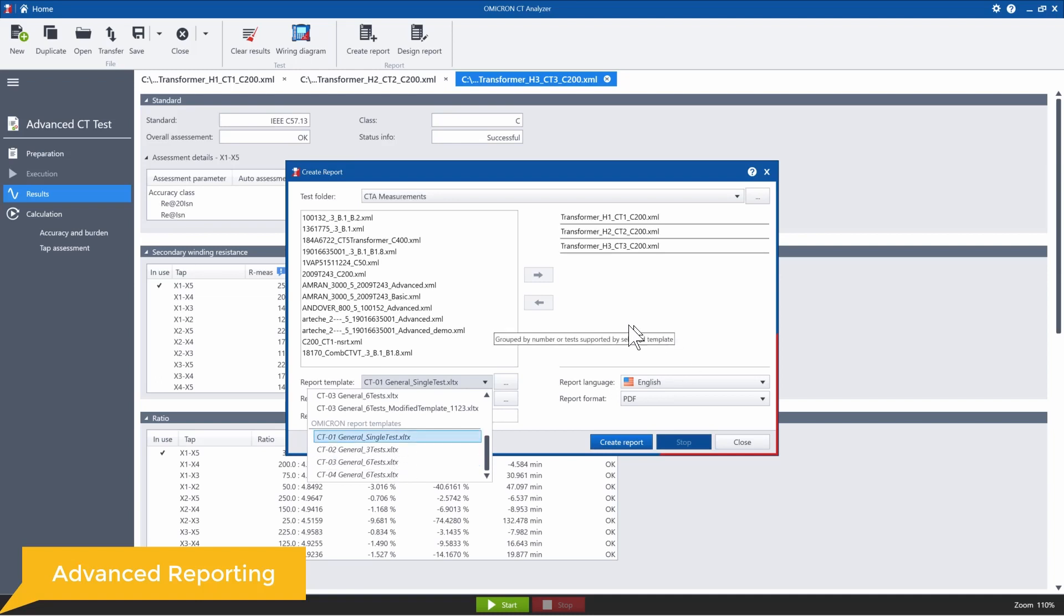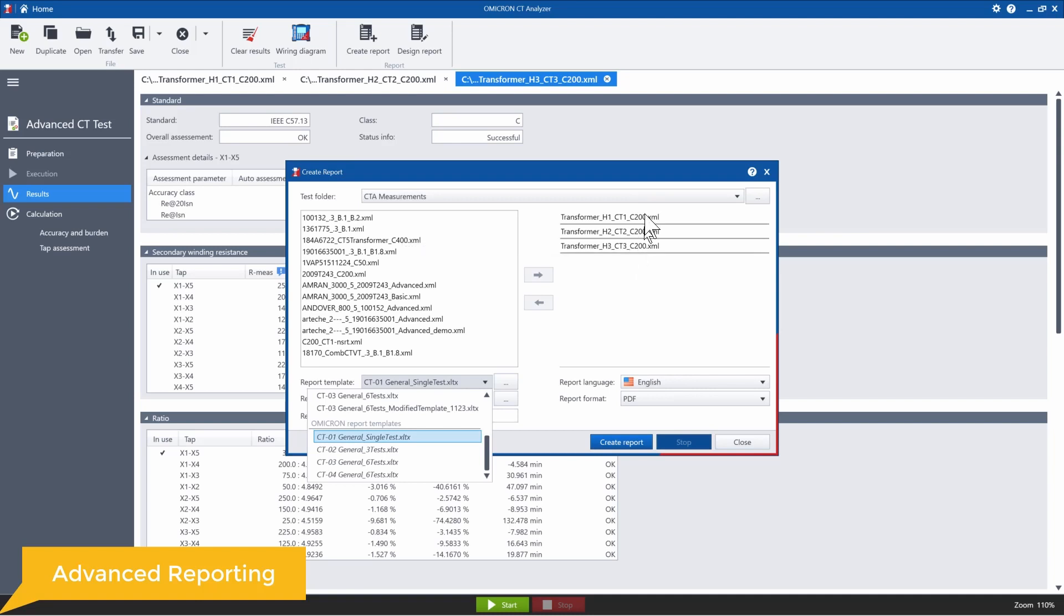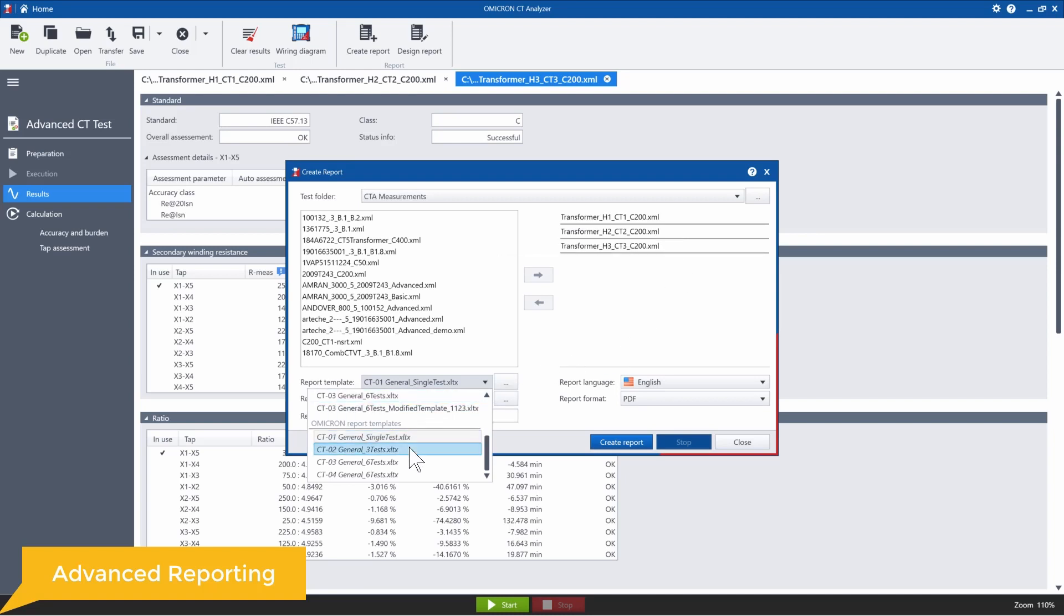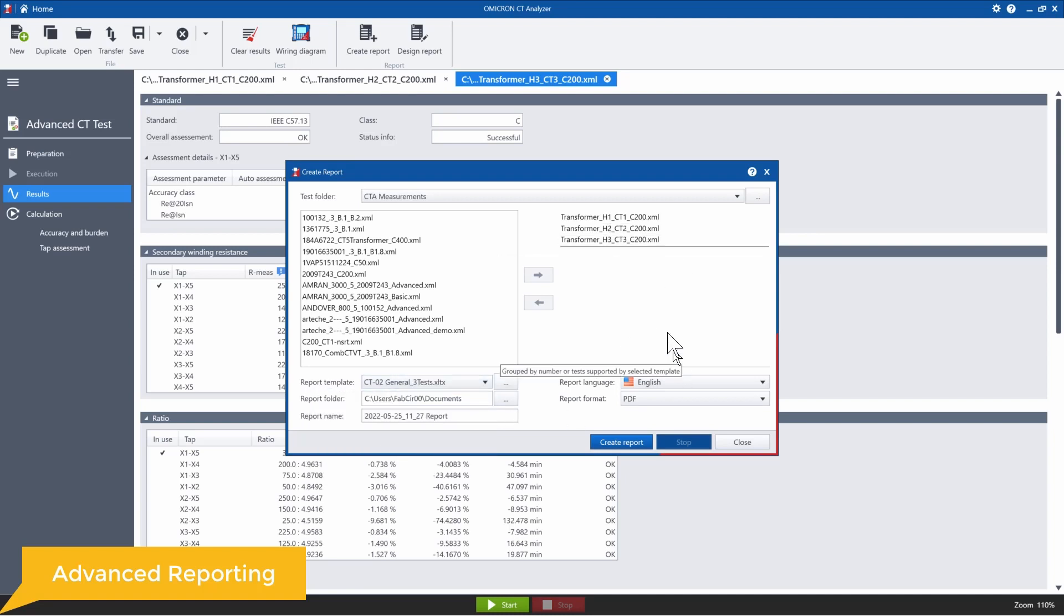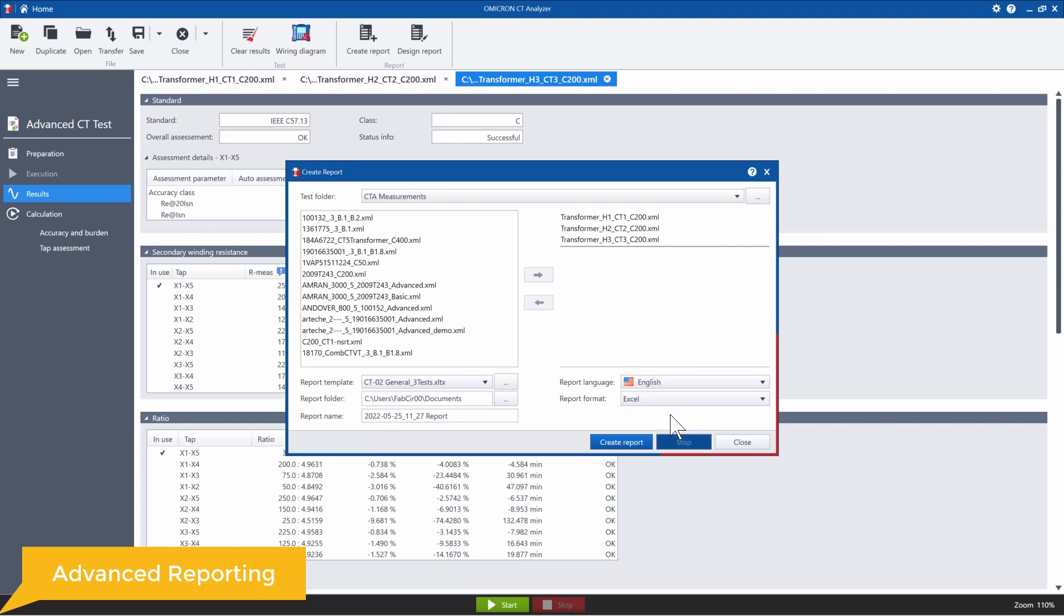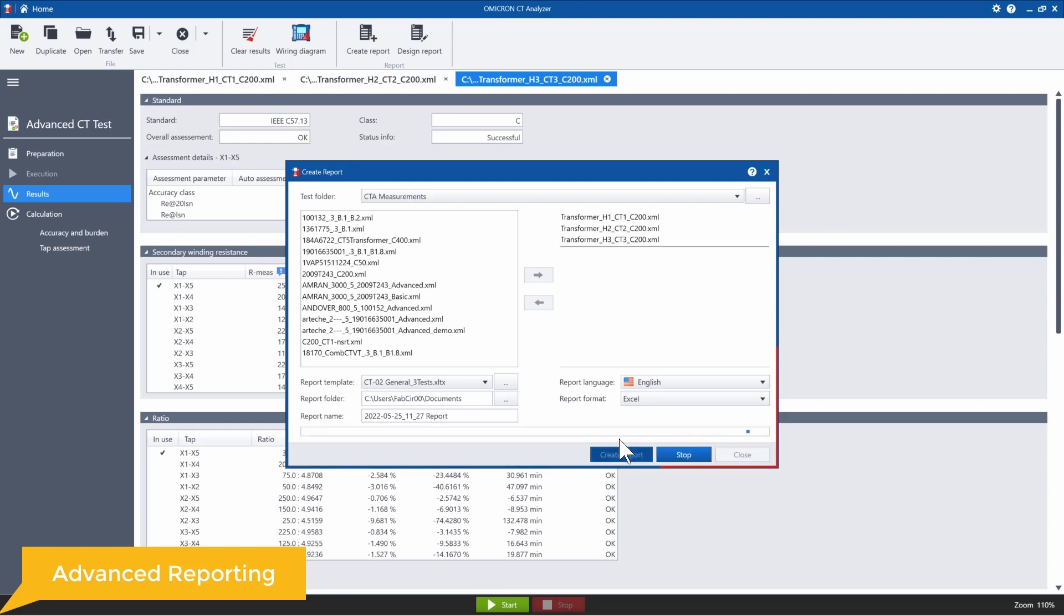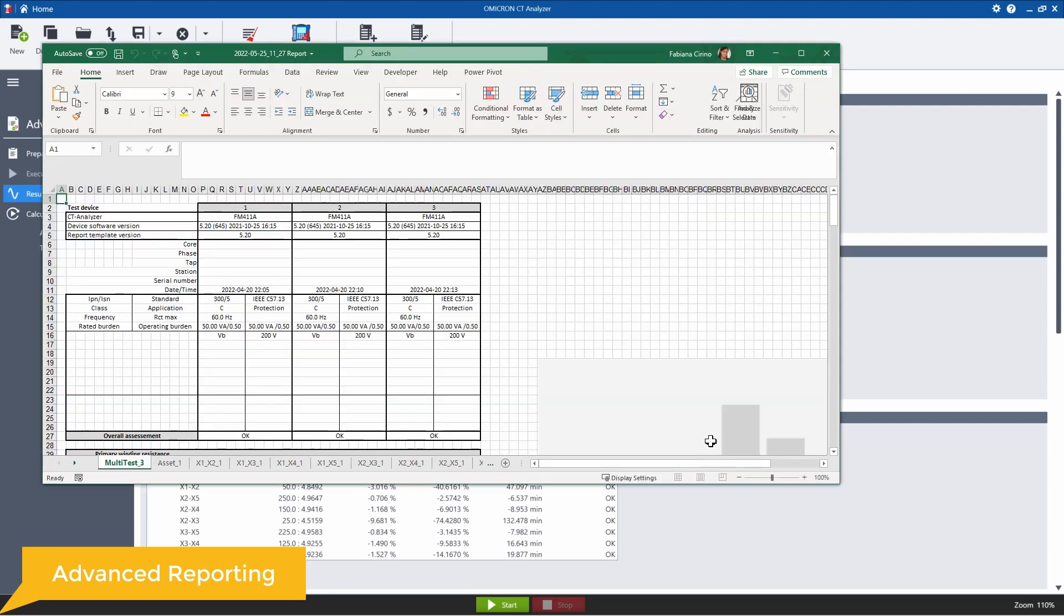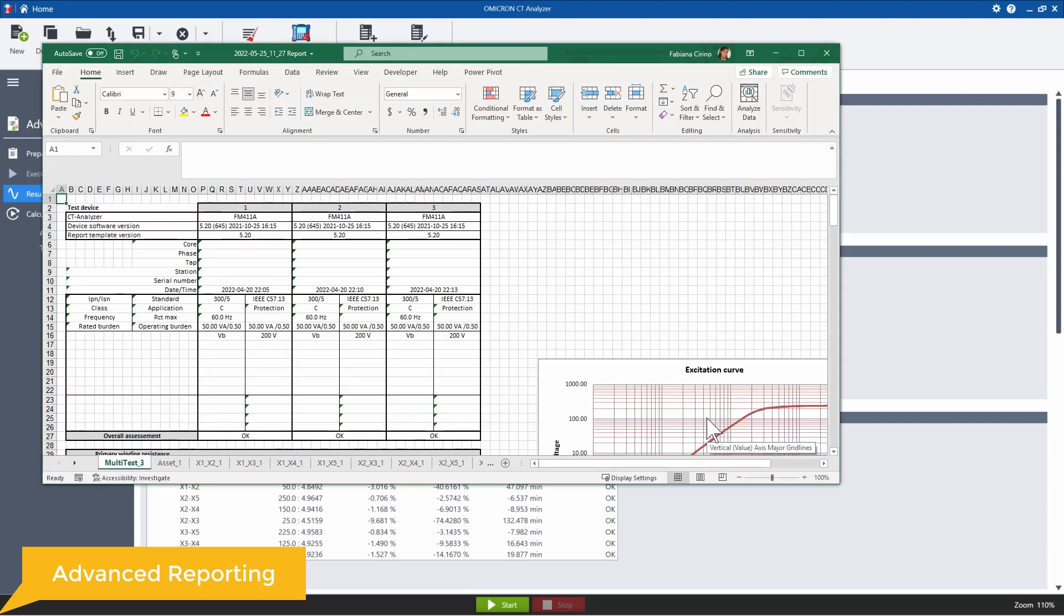So let's say for this example, we want to compare the results of these three CTs, which are exactly the same and are on the transformer's phase ABC. What I need to do is go here and select the general three test template. And I'm going to go ahead and create an Excel report for this one. And then just simply click create report.